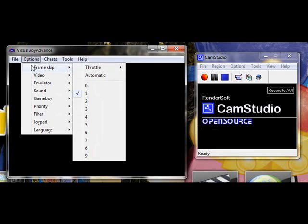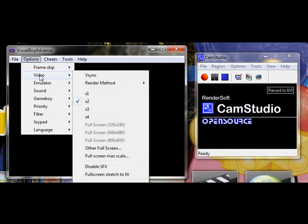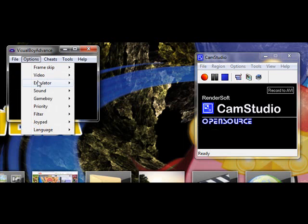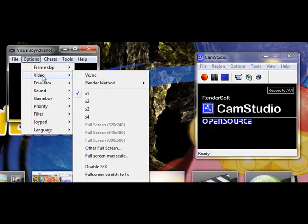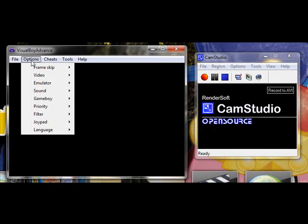Frame skip, I just like to do this. You can also increase speed by this if you want to, but it's the throttle option. I like to put the video on x2 because x1, as you can see, kind of small. I mean, it's like usual Game Boy size, but x2 is just, I like to do that better.